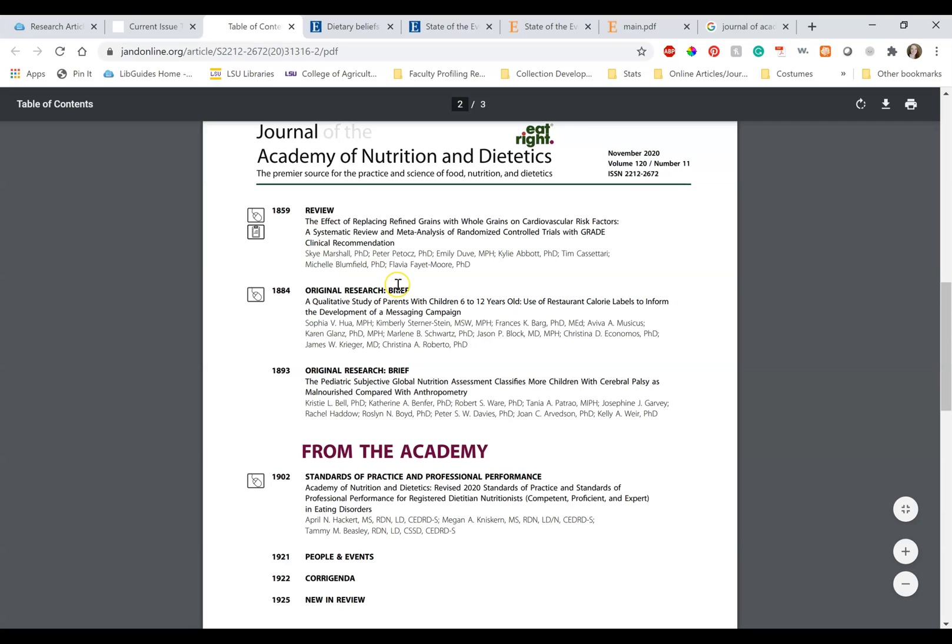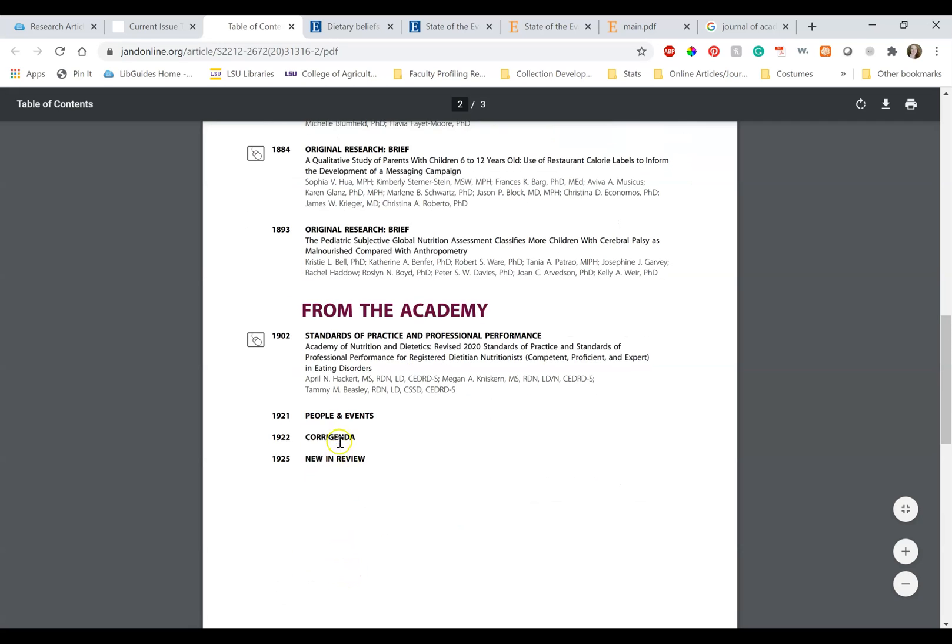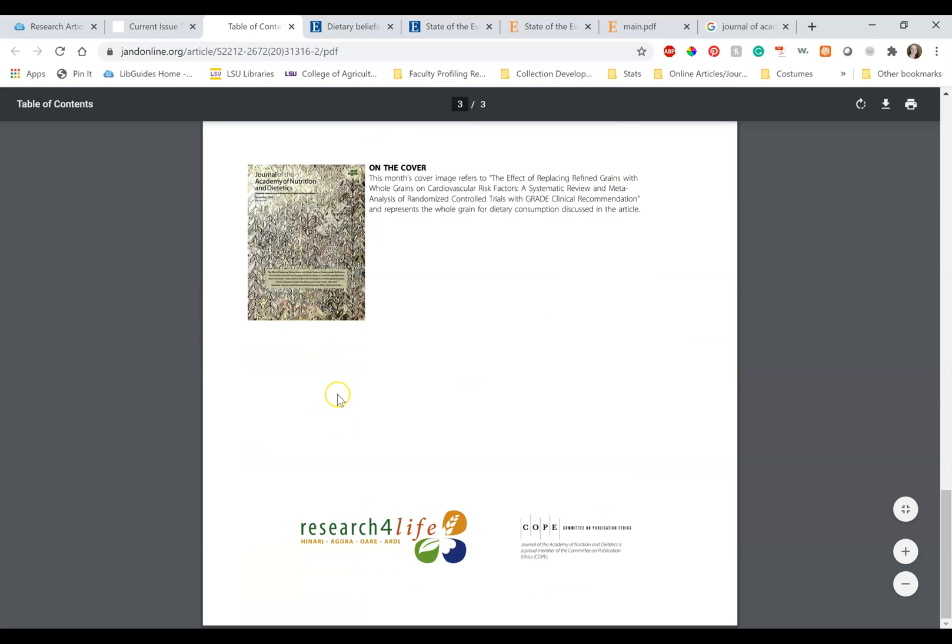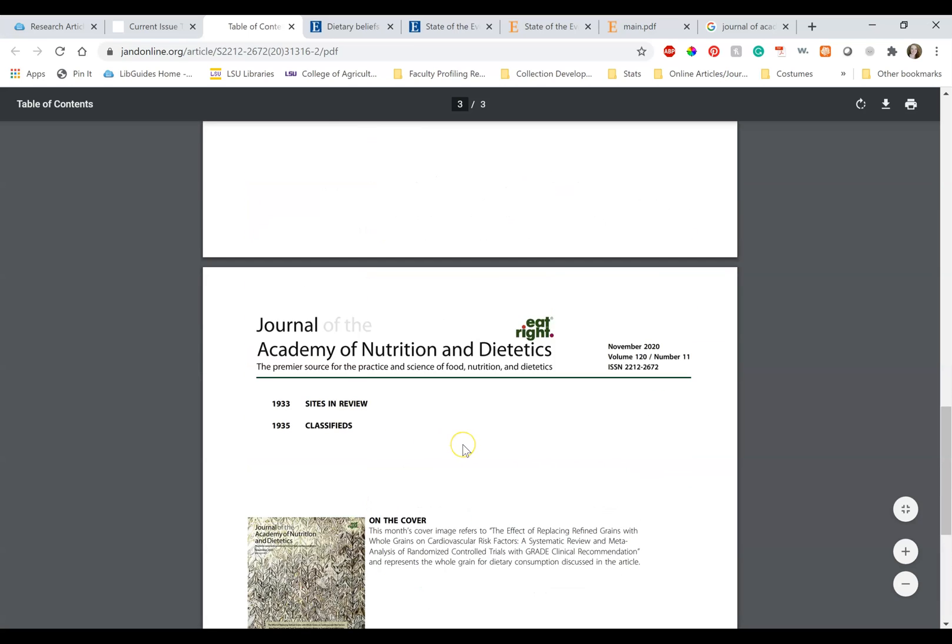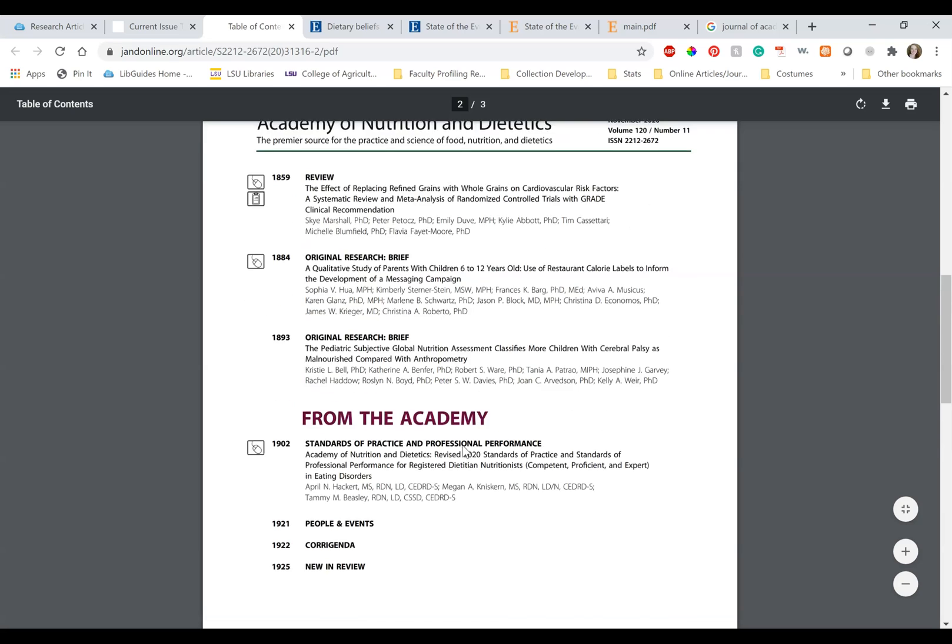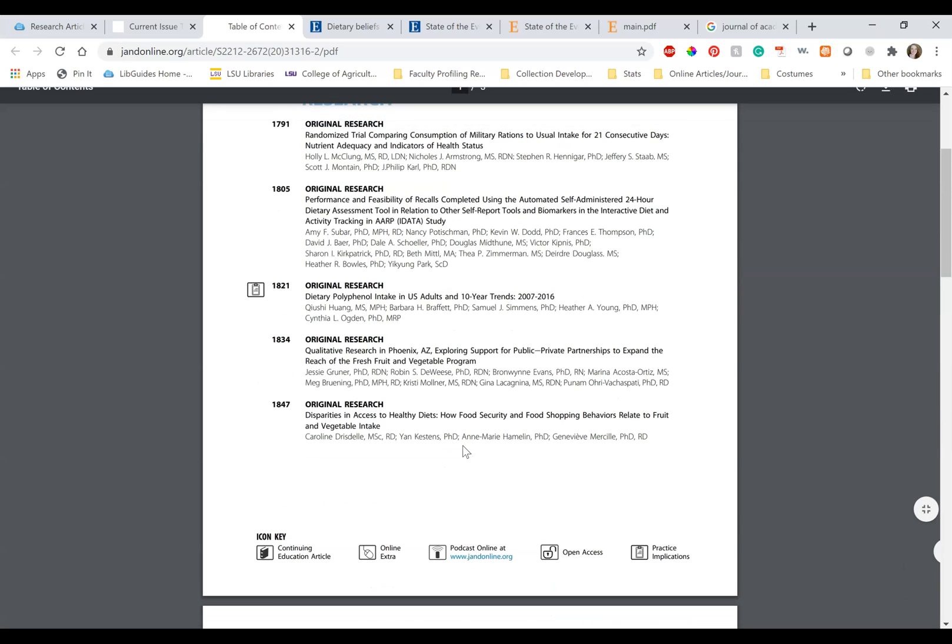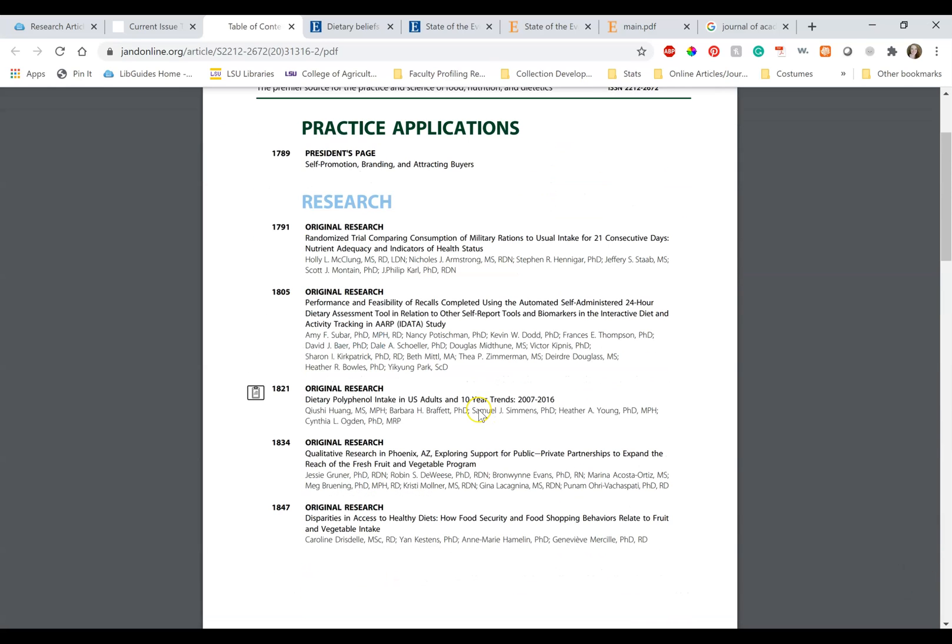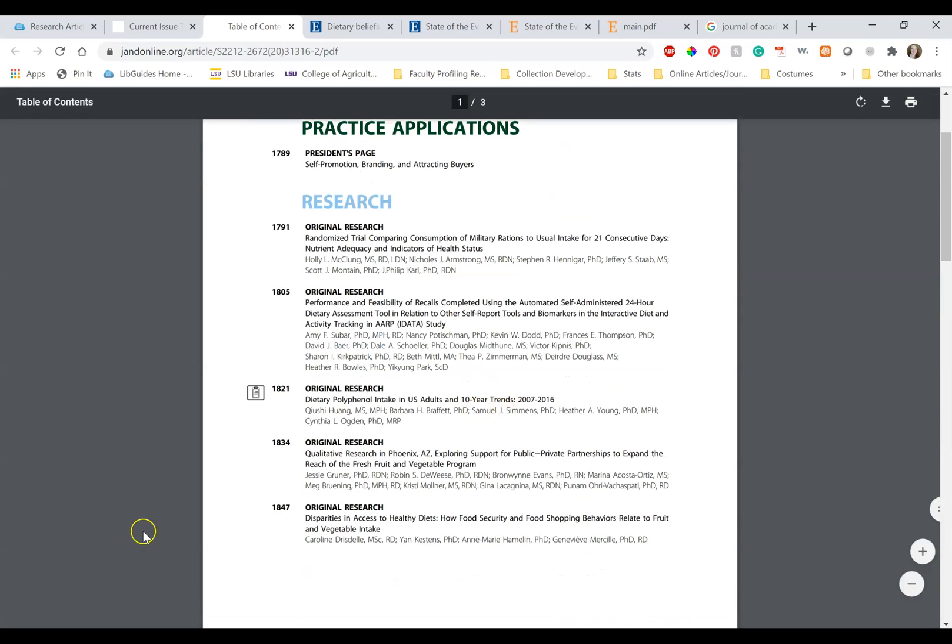research briefs, new standards, information about people, events, classifieds. There can also be book reviews, conference proceedings, and all kinds of other types of articles that are not original research. Just because something is published in a peer-reviewed journal doesn't make it original research.